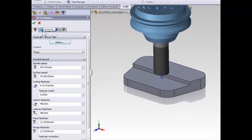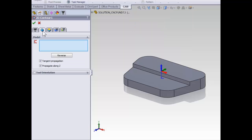The next thing we need to do is define our geometry. Unlike the facing operation, there is no default selection for geometry in a contour. We're always going to need to define the geometry that we're contouring around.